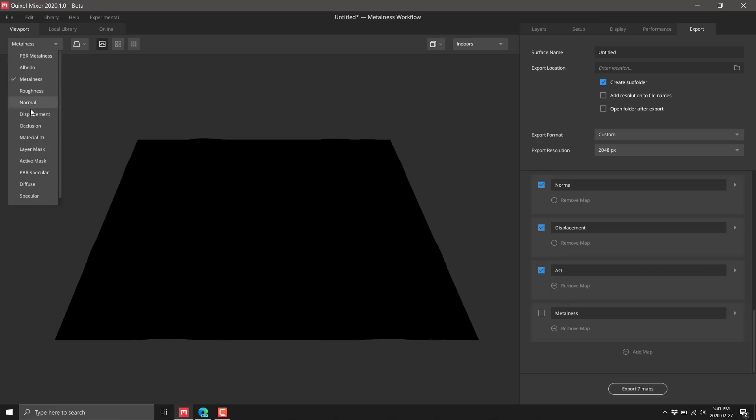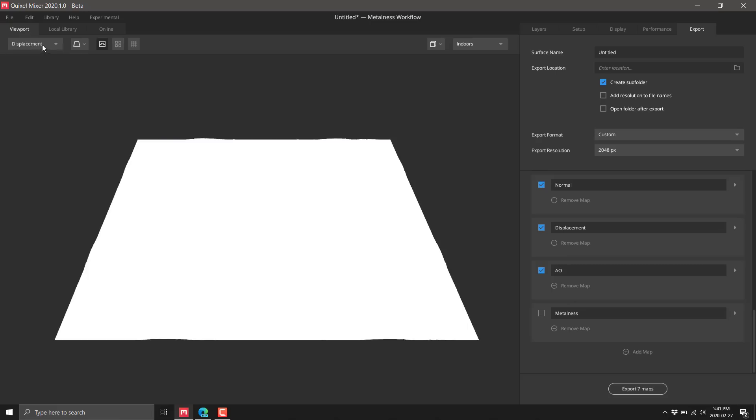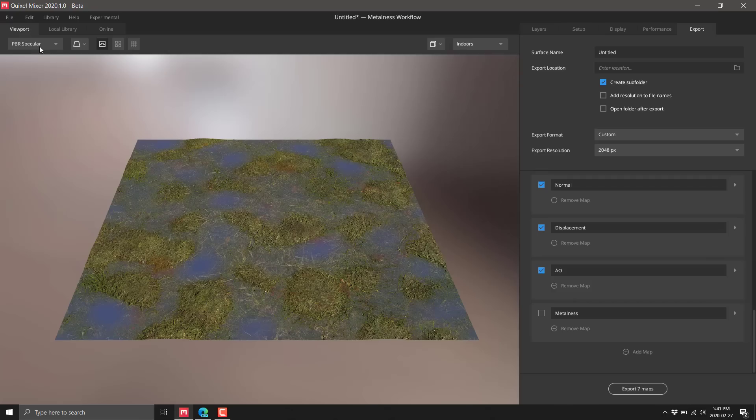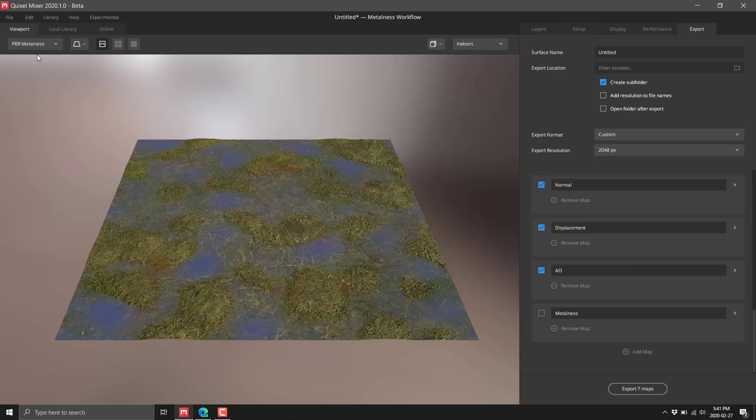You can drop through the individual channels we've created here. It's also creating a normal map as part of this process, specular maps, and so on - all the various different maps you need, just by bringing in predefined materials and mixing them together.